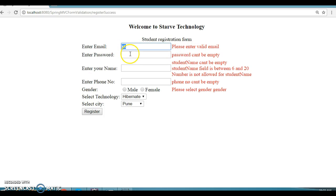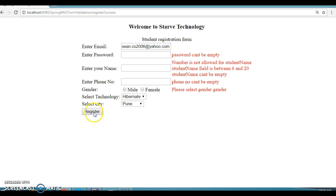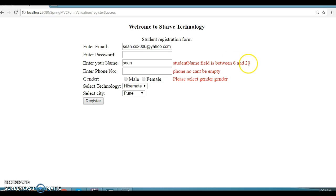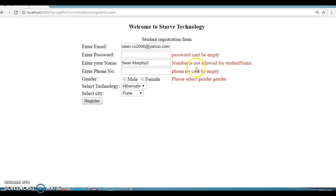I'm trying to enter an invalid email and it says 'please enter a valid email address'. So I'll enter a valid email: shown_cs2006@yahoo.com. If I click Register, no error for email, but there is still an error for password. For the name field there are many validations — name should be at least six characters. If I type four characters it says minimum six and maximum twenty characters.